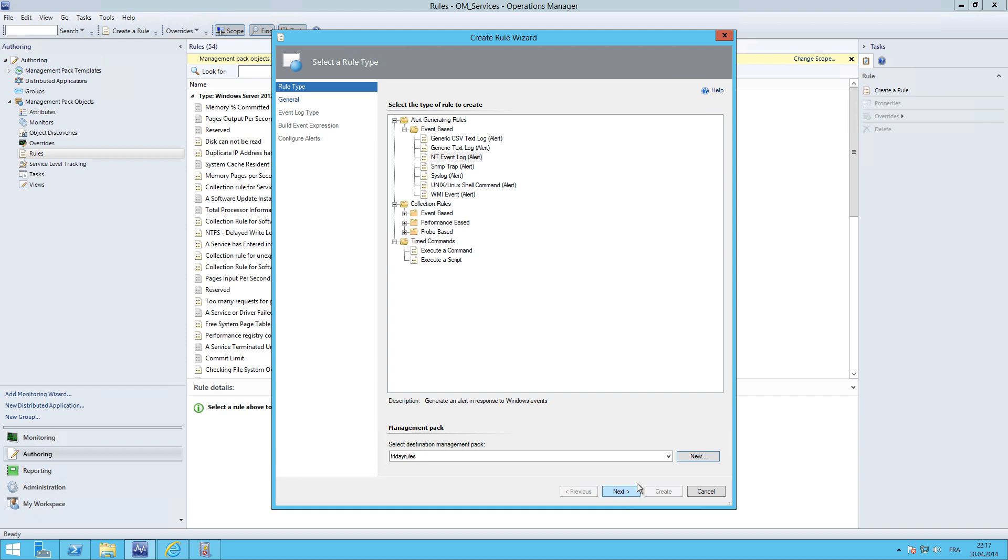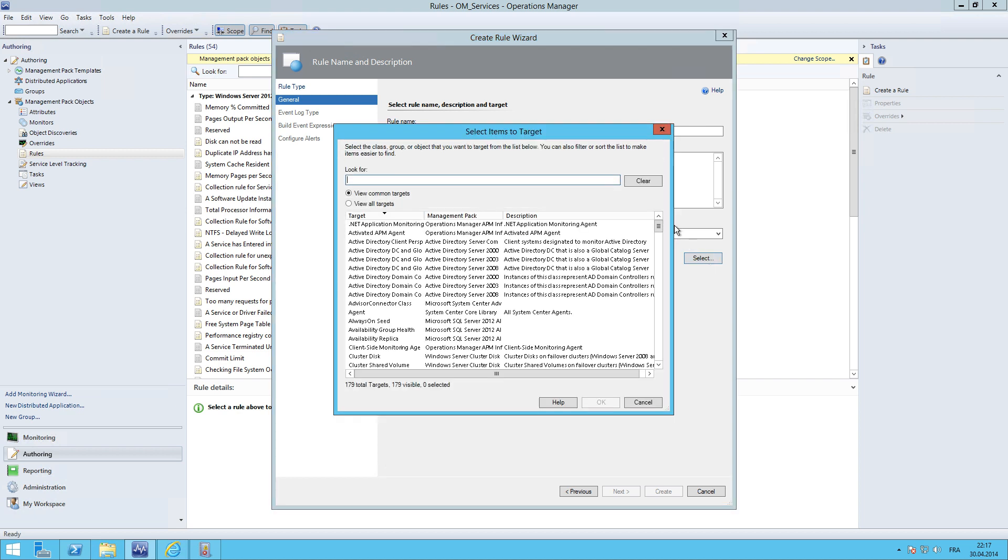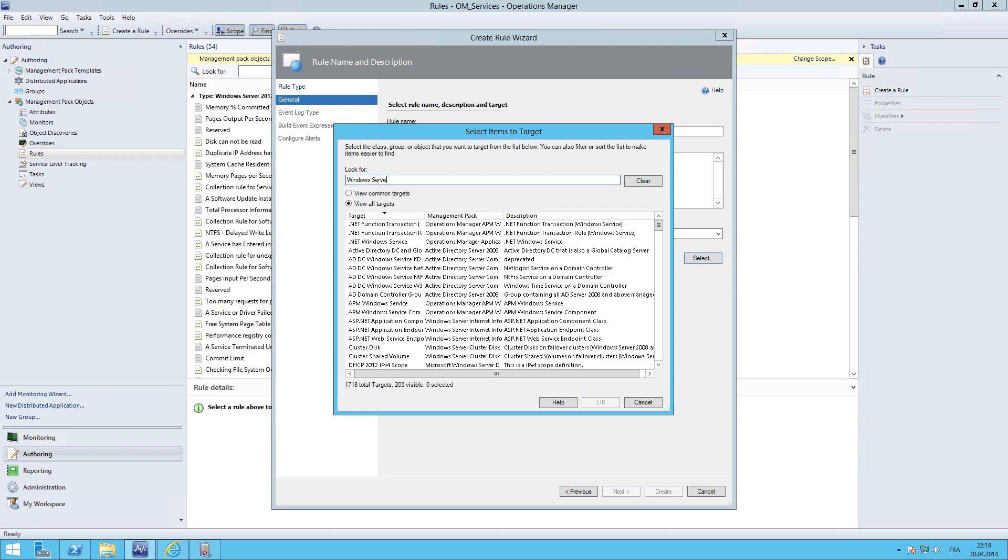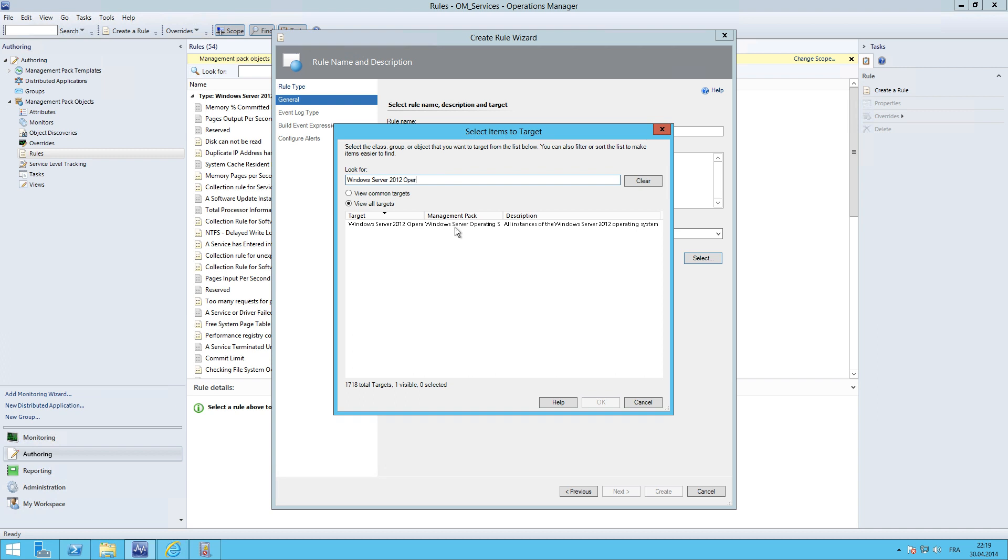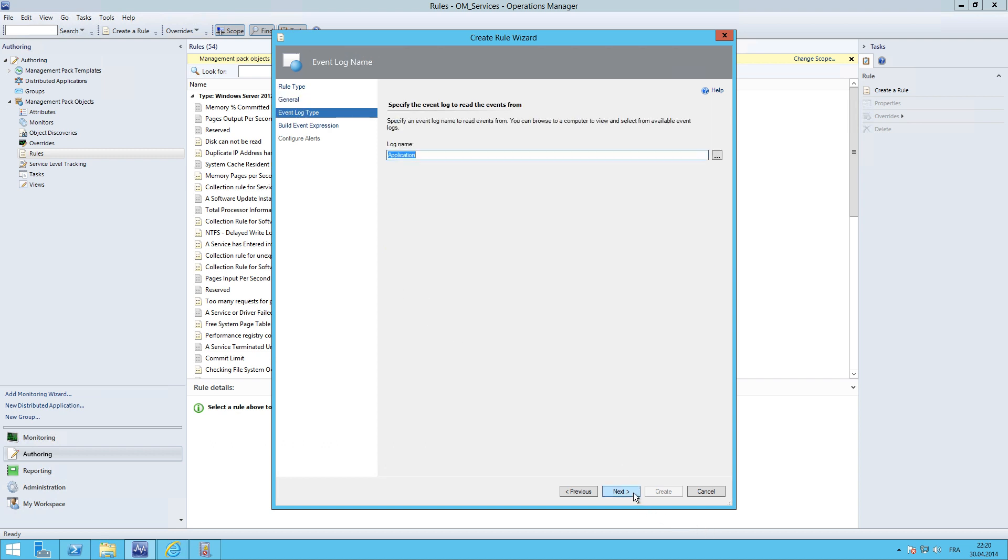Then hit next. The rule name will be Friday NT event log rule. Rule category, I believe it's for alert. And first we would like to target only Windows Server 2012. Let's search for the Windows Server 2012 operating system. This will target all Windows Server 2012 servers including R2 versions. I leave the rule enabled. Hit next.